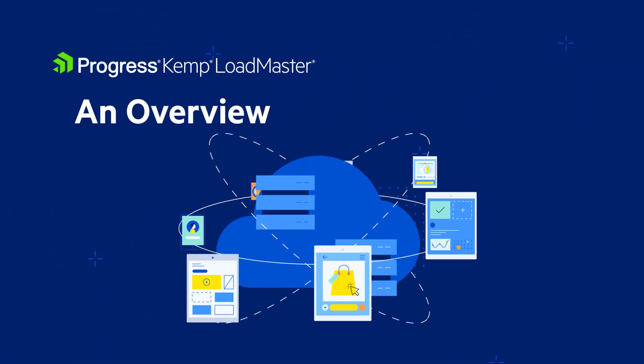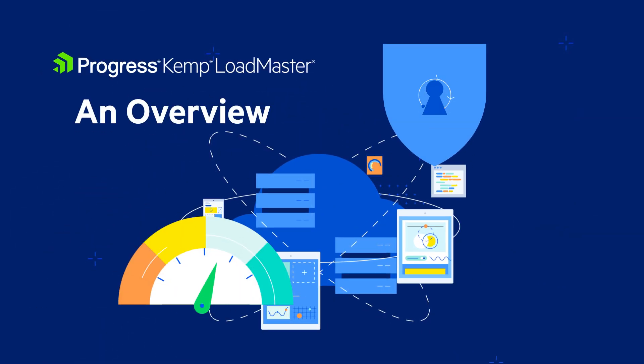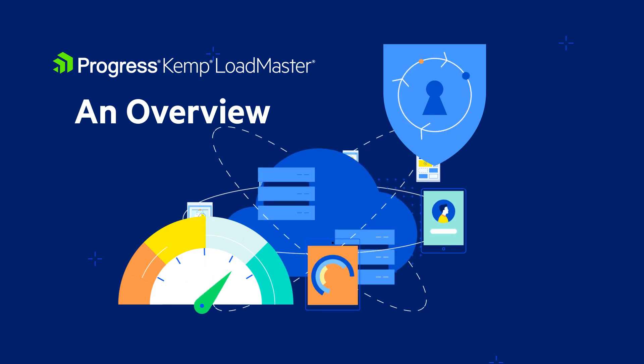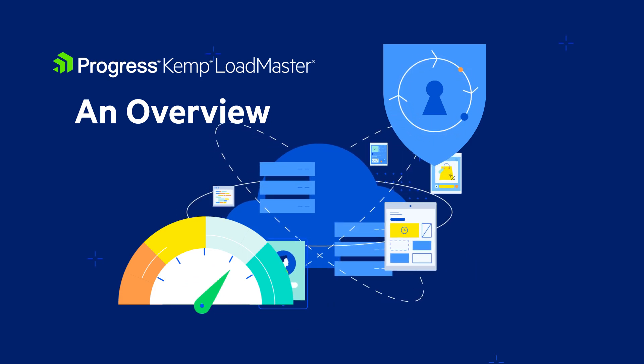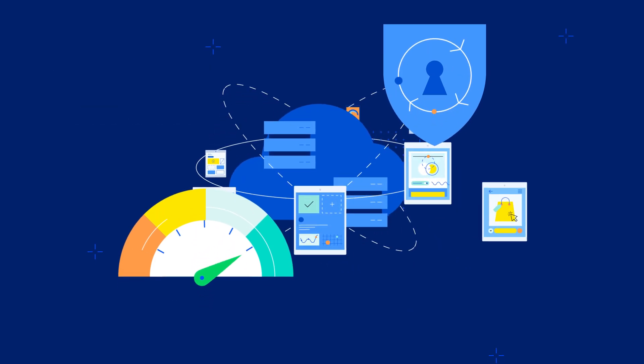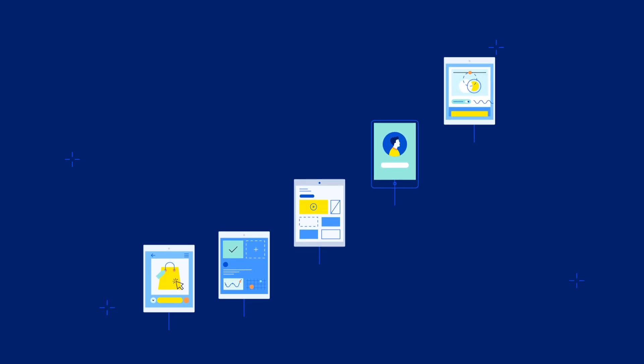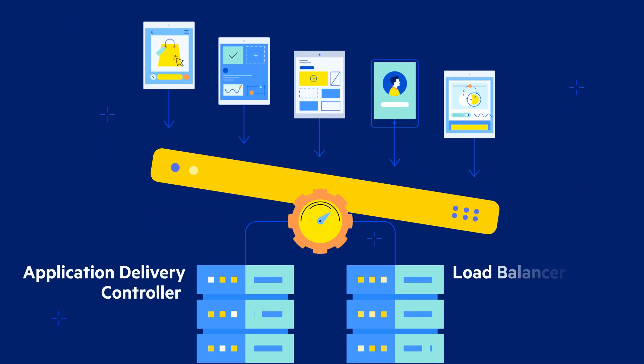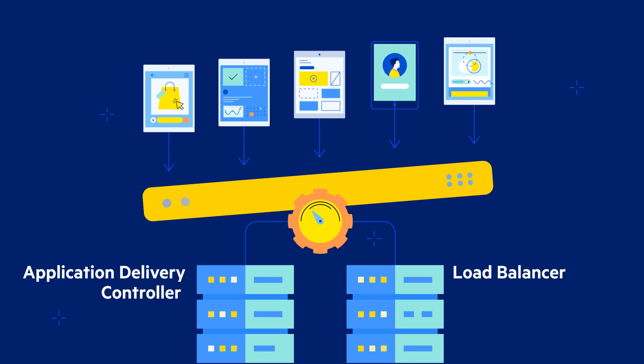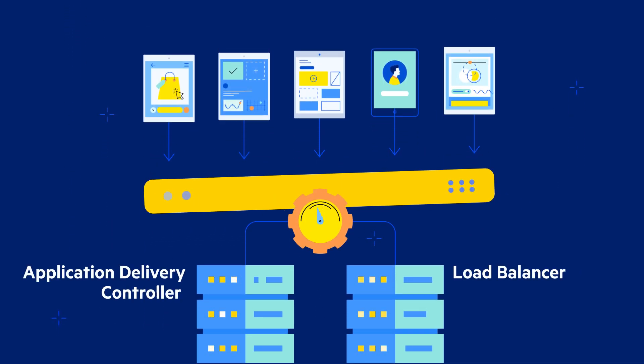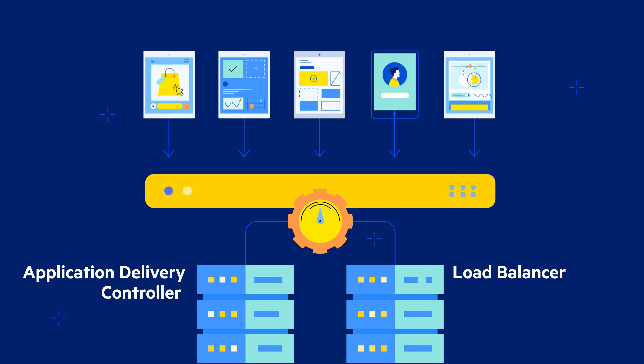Application availability, performance, and security are critical for any business to run its day-to-day operations. As such, you need a high-performance application delivery controller and load balancer to keep your business-critical applications running smoothly.